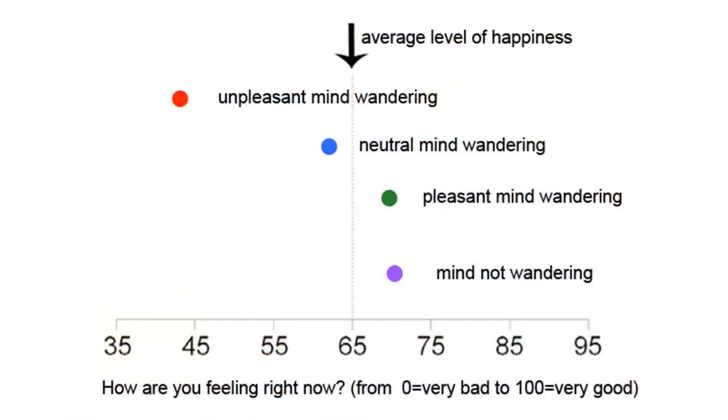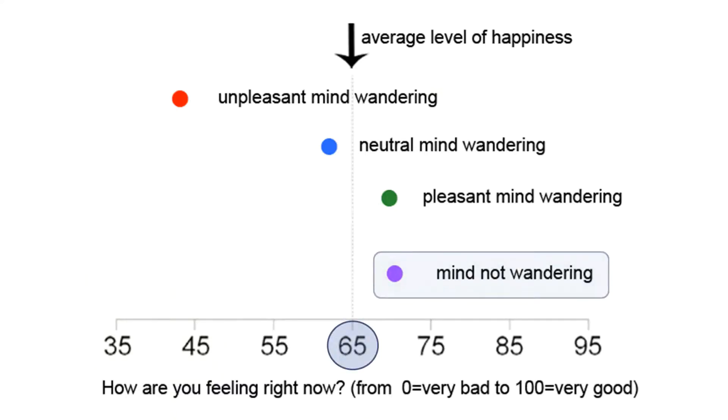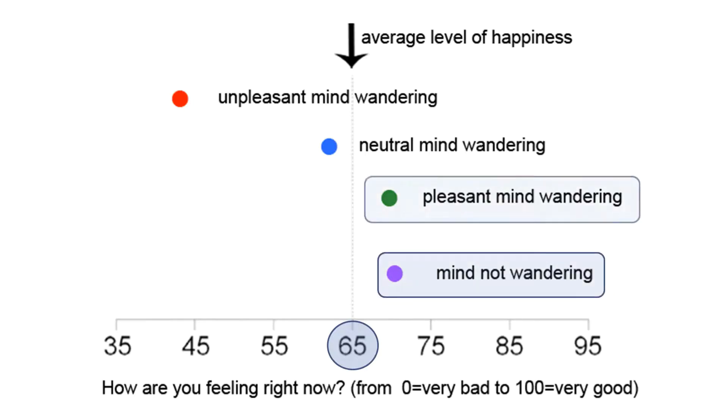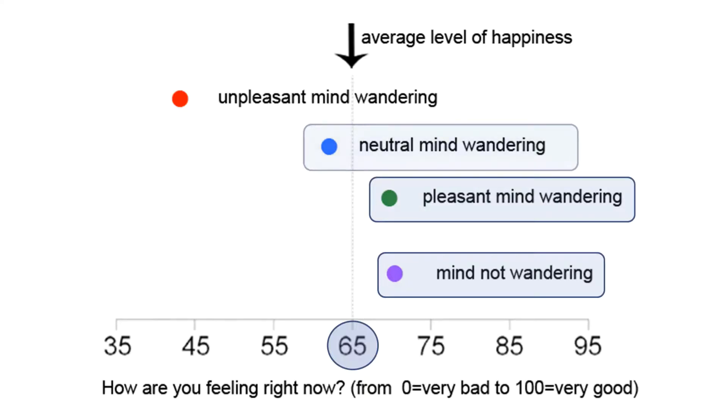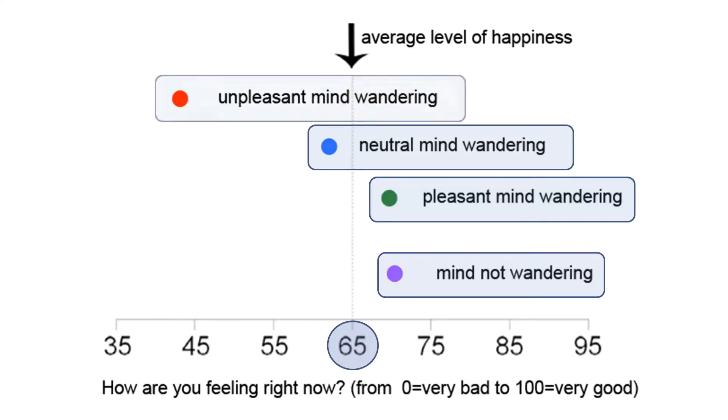As you can see from this chart, on a scale from 0 to 100, people reported an average level of happiness of about 65. When their minds weren't wandering, or they had wandered to something pleasant, their level of happiness was slightly higher than average. When their minds had wandered to something neutral, their level of happiness was slightly lower than average. And when their minds had wandered to something unpleasant, their level of happiness was significantly lower than average.